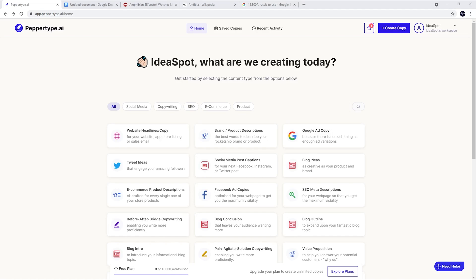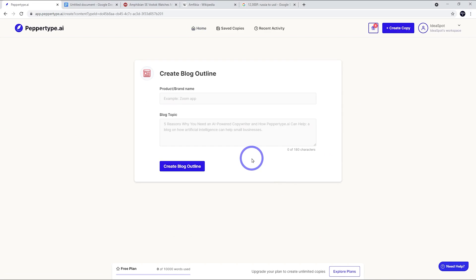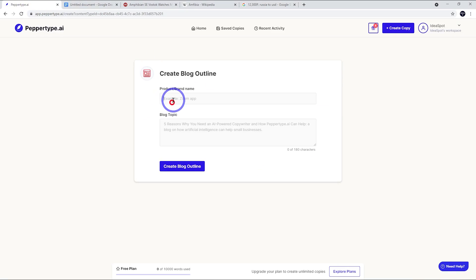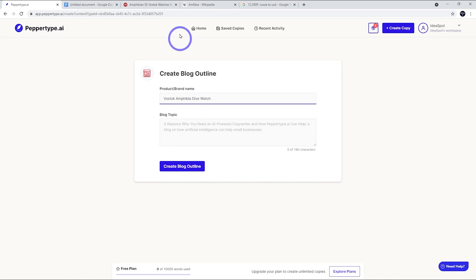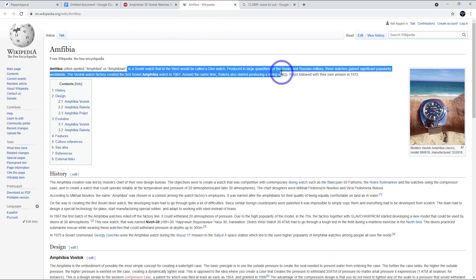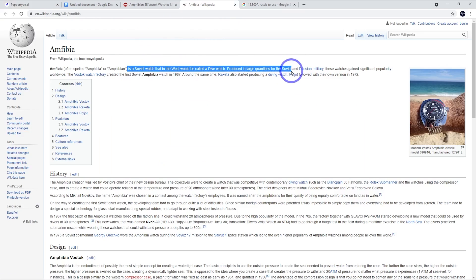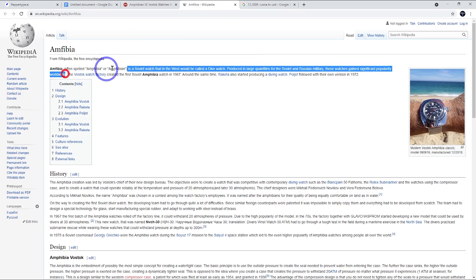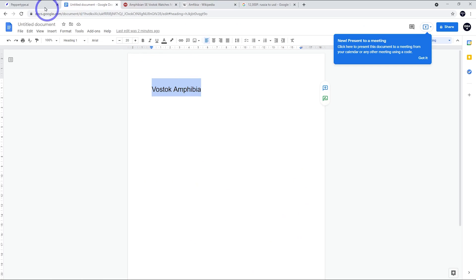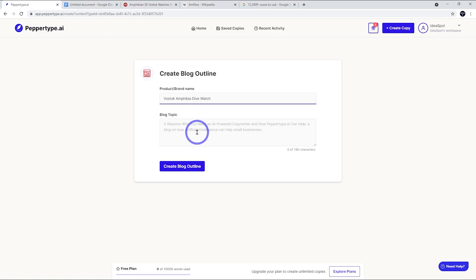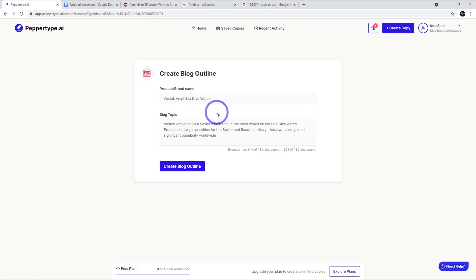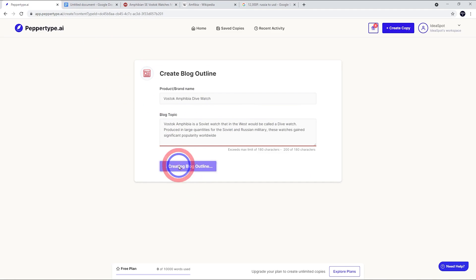Let's write about this Vostok Amphibia for our example blog post. What we might start with is a blog outline. I'm going to call it the Vostok Amphibia dive watch. I'll actually make it a bit more specific - it's a Soviet watch that would be called a dive watch and they're very popular worldwide. Let's put that in and create that blog outline based on that.